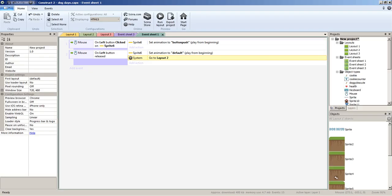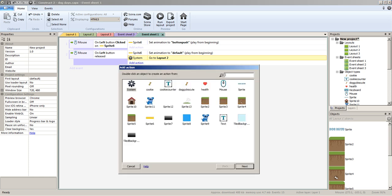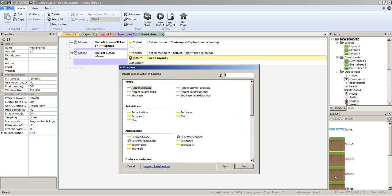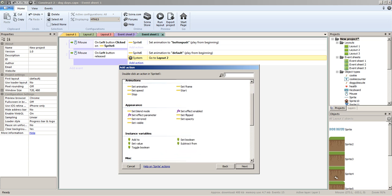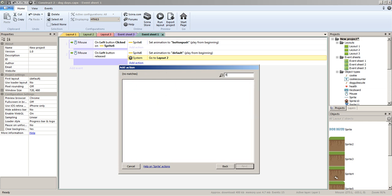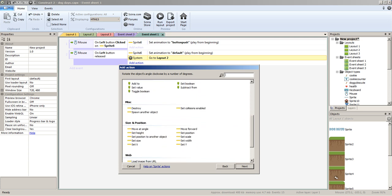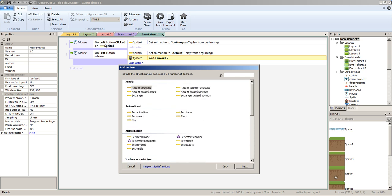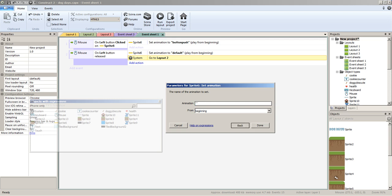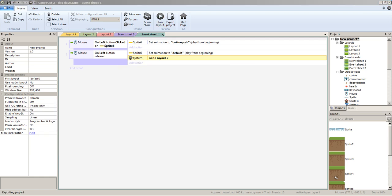Actually, I think I'm going to add one more thing. Some of my other projects have an 'animation finished' trigger. The idea is that when you click the button it plays the click animation, and then it will move us to the next level — that's what we want.